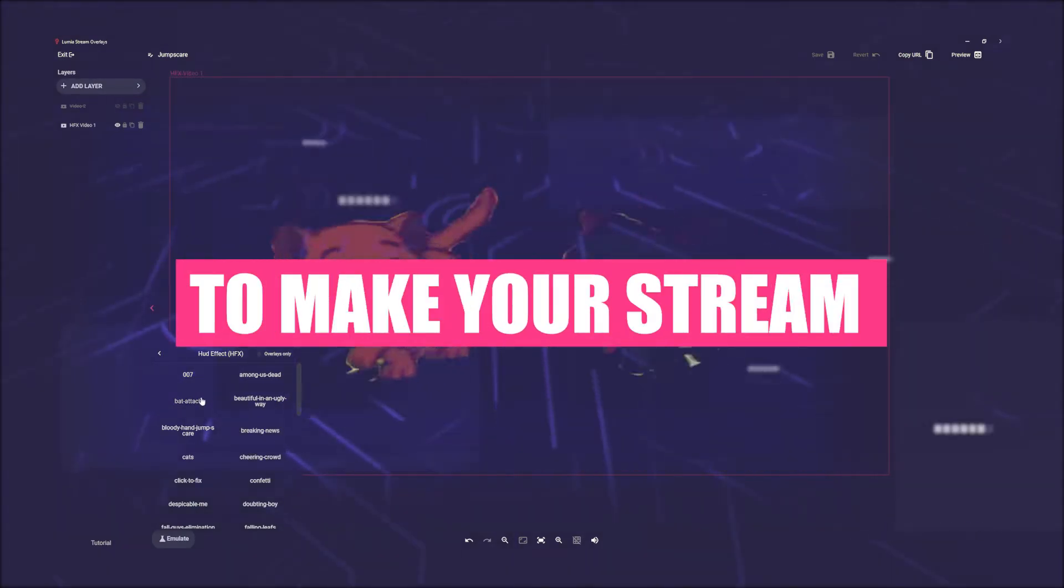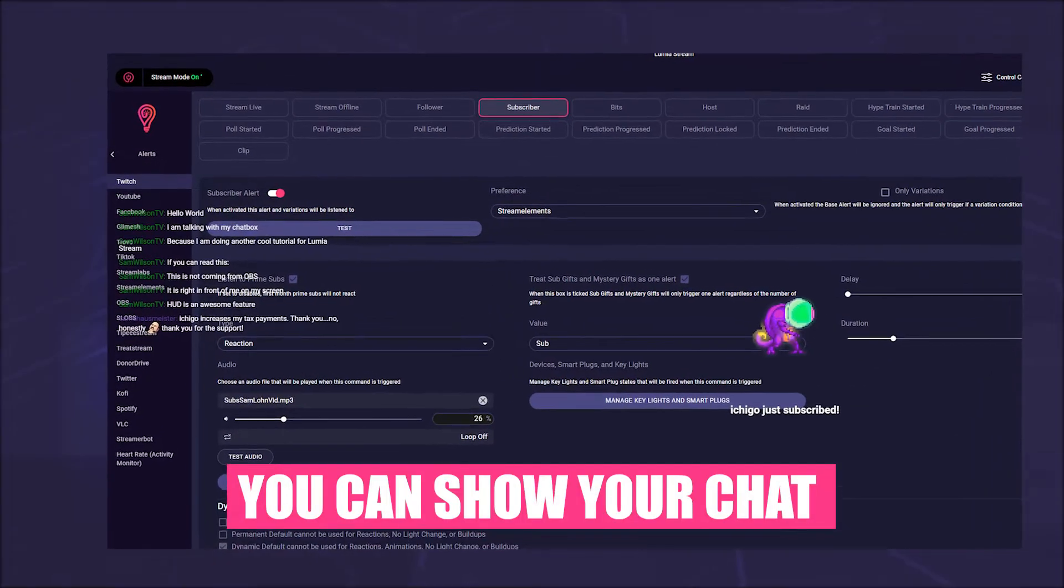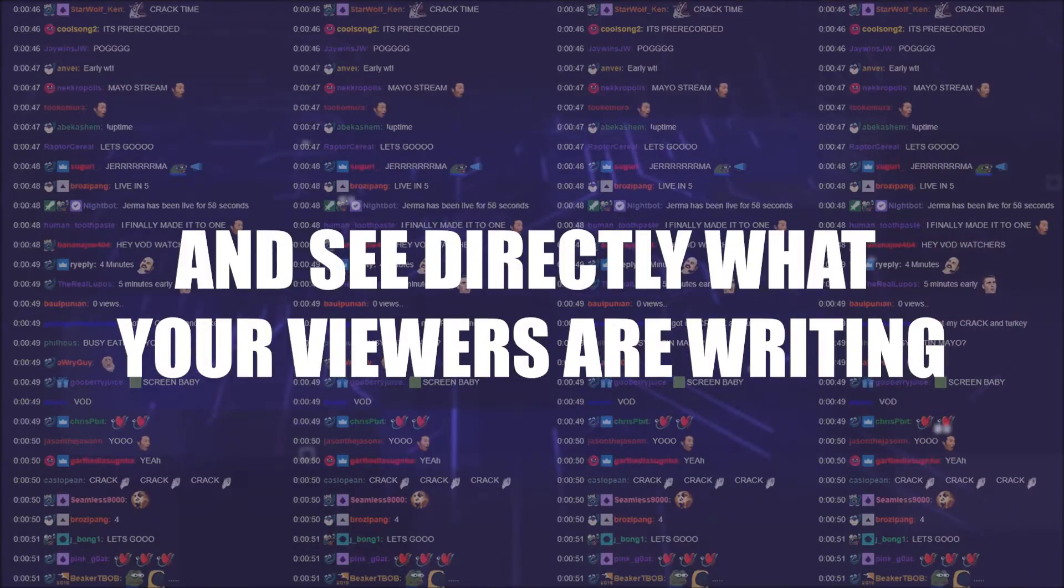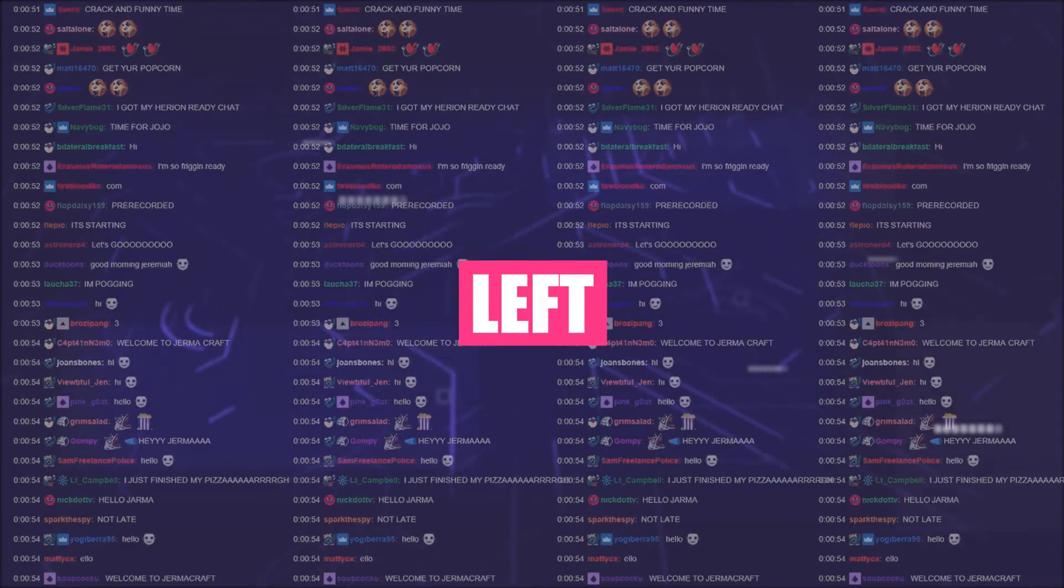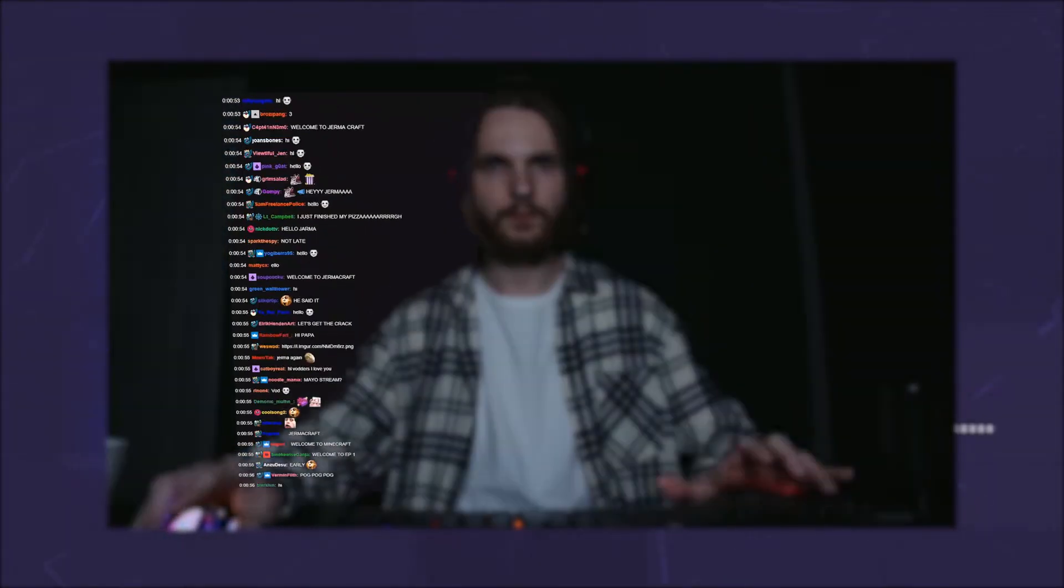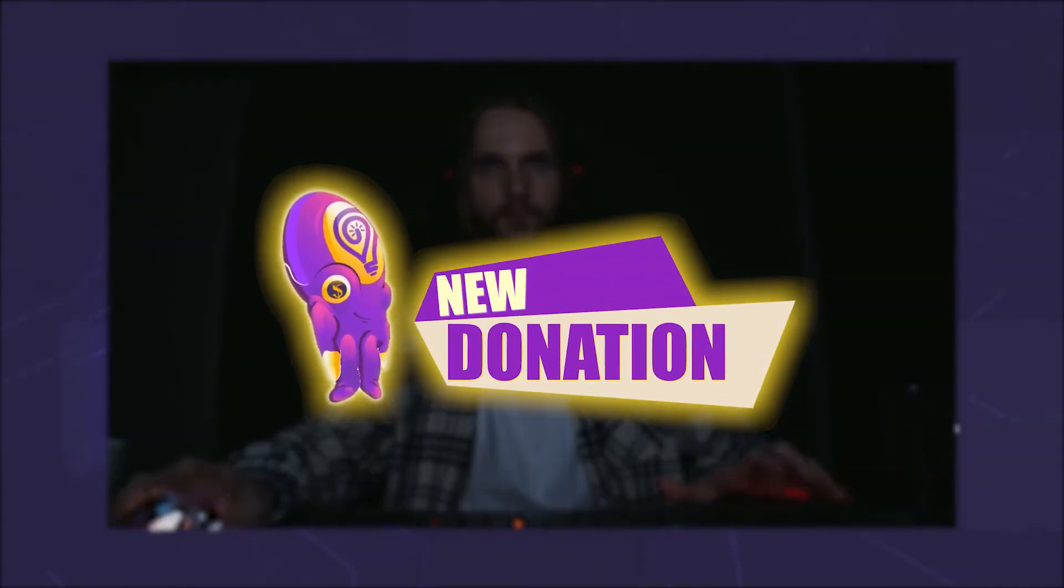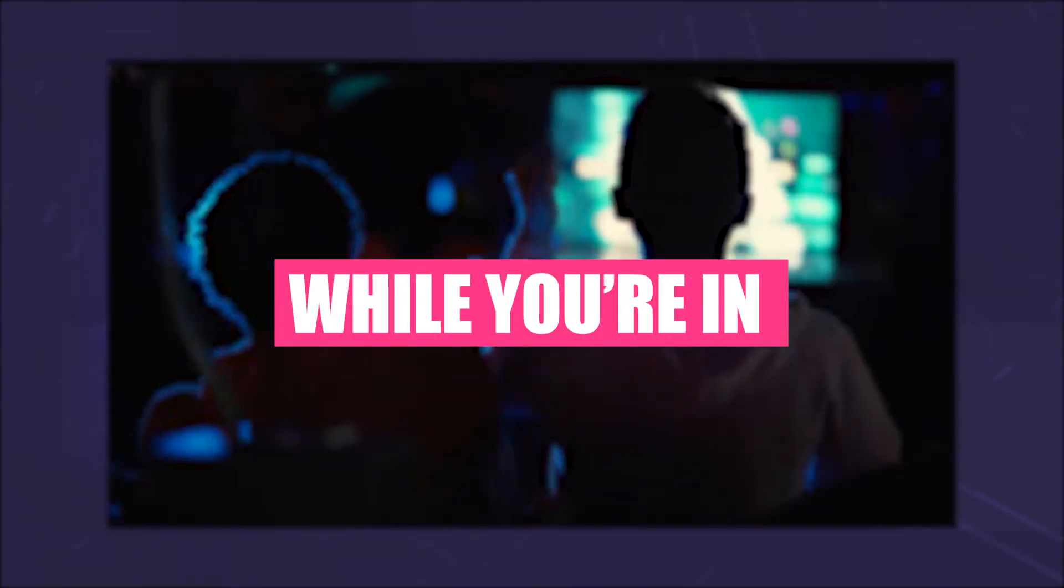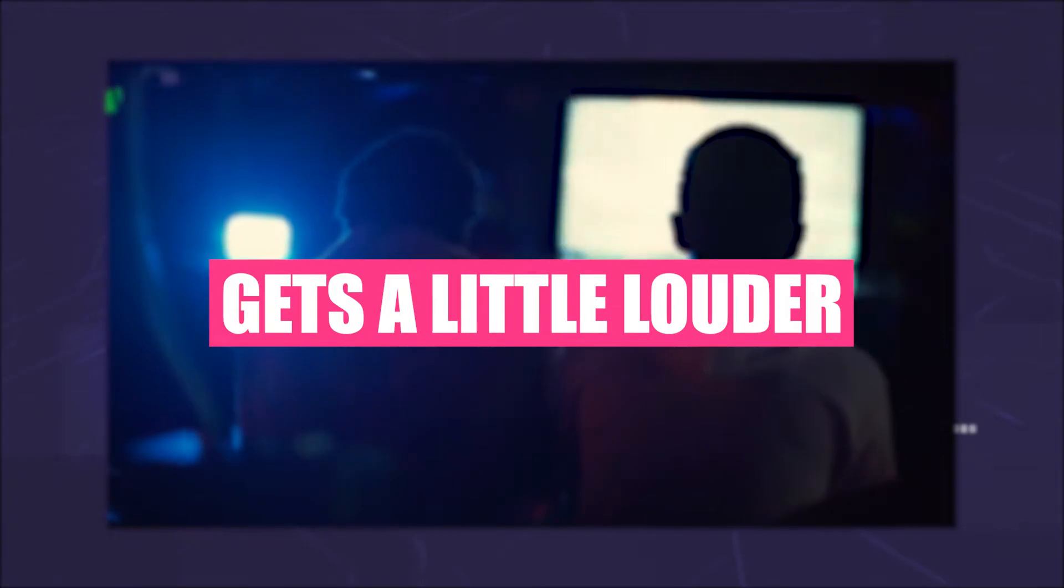For example, you can show your chat on your main screen and see directly what your viewers are writing without having to move your head. You can keep an eye on your game and still interact with your viewers, or display your alerts directly so you won't miss a follower while you're in the heat of the moment.